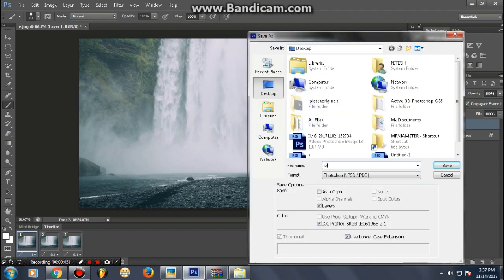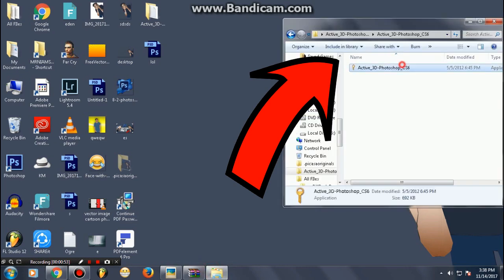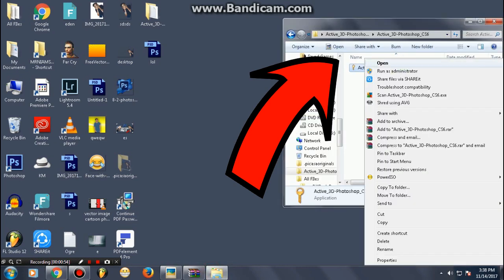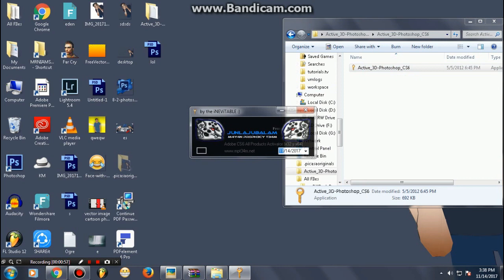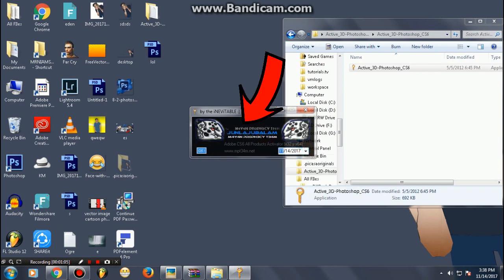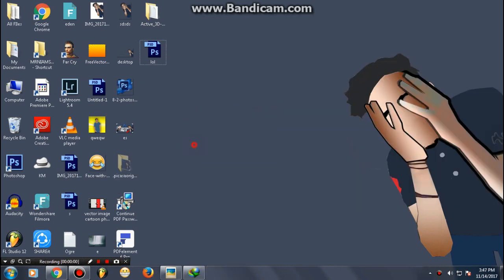Go ahead to the link in the description, download the file, and once you're there, run this file as administrator. Then simply click on the blue button, and once you're done it will show you an OK confirmation. Close it.